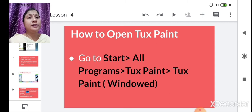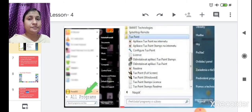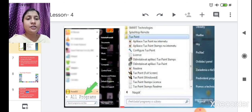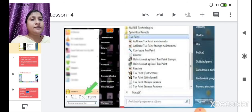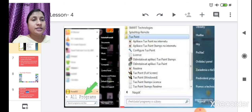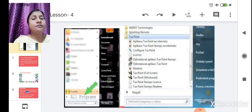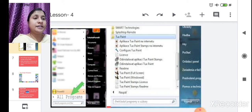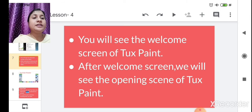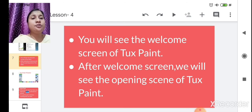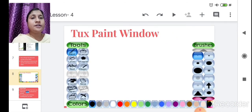After clicking Start, click All Programs, then click on Tux Paint — you can see it highlighted with a blue color line. Inside the Tux Paint folder, there is the Tux Paint application. Click on 'Tux Paint Windowed.' After clicking, you will see the welcome screen, followed by the opening screen of Tux Paint.